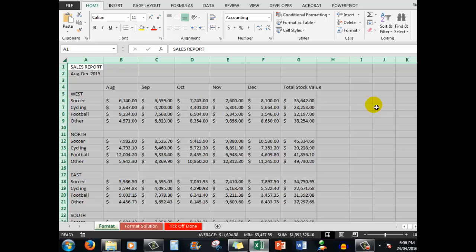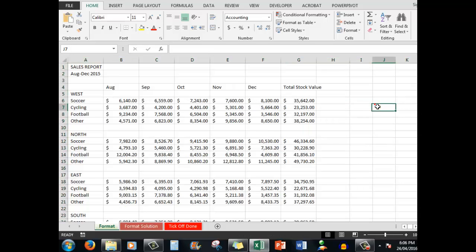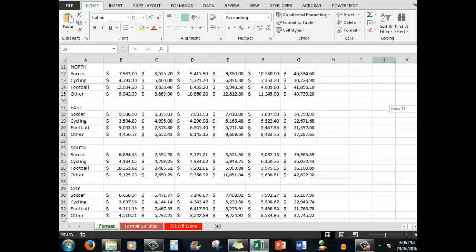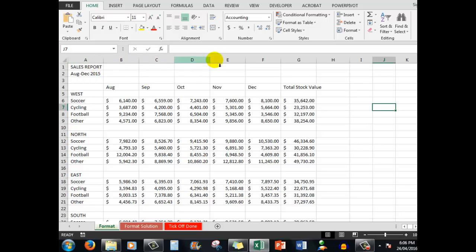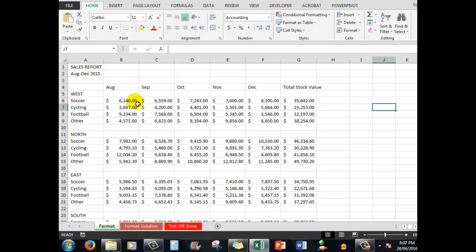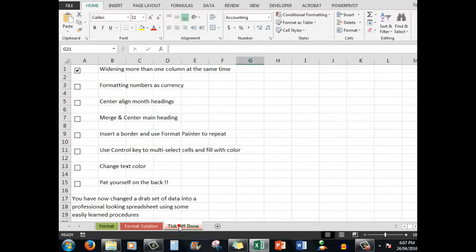When I click away, I see that my spreadsheet is taking on, even at this stage, a more meaningful view. We've widened the columns and formatted the dollar amounts. You'll notice also that I achieve two decimal points at the same time. They can be removed if you don't require them. I'll show you how to do that shortly. So let's tick off Done for formatting numbers as currency.